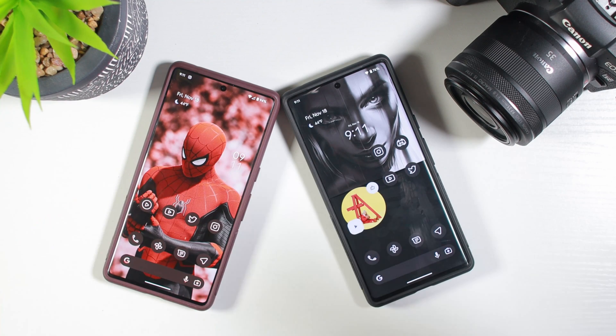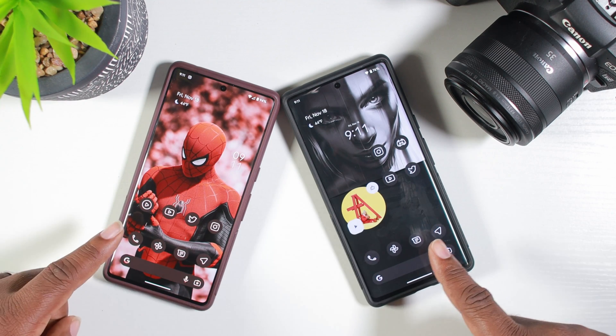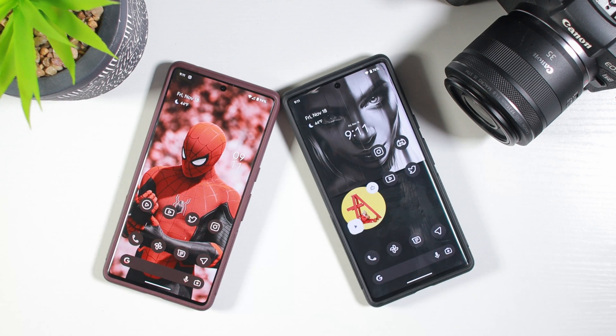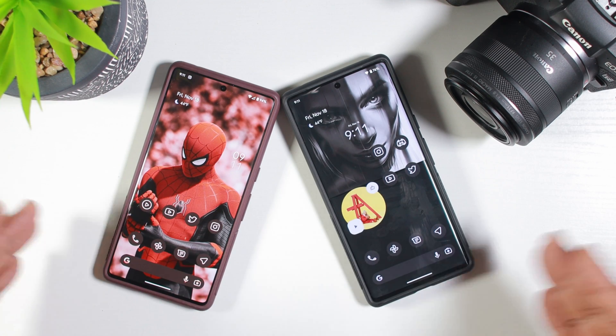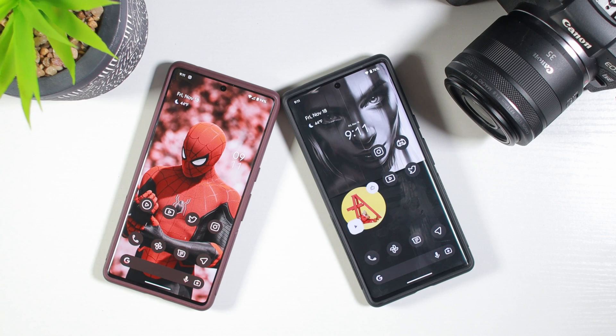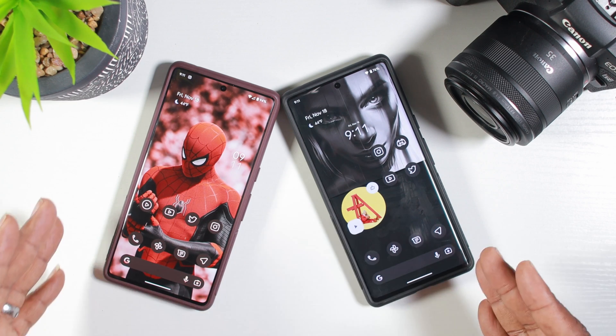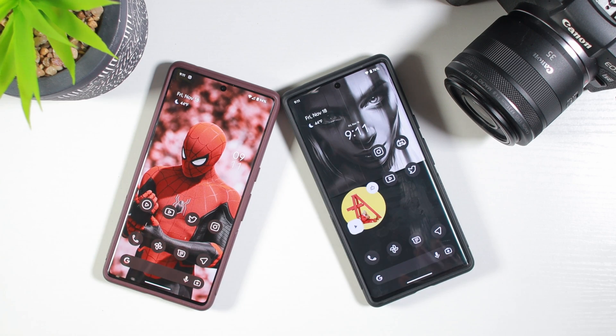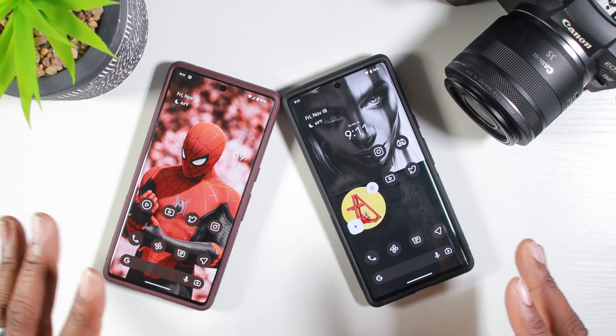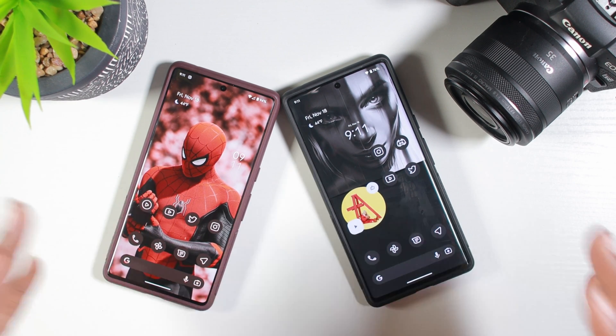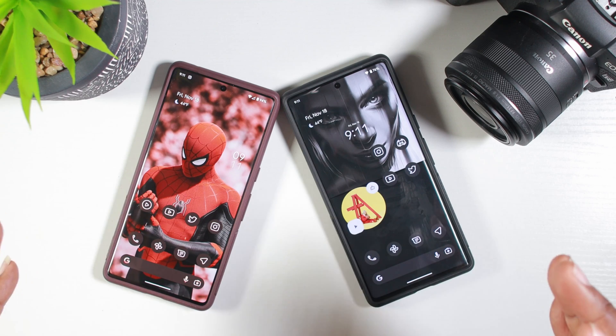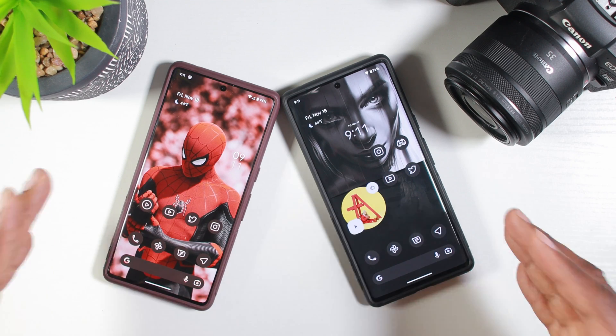All day long, people ask me how did you get your icons like that? Are you using a third party launcher or are you using an icon pack or how did you do that? Please, how did you do that? Well, today is that day.